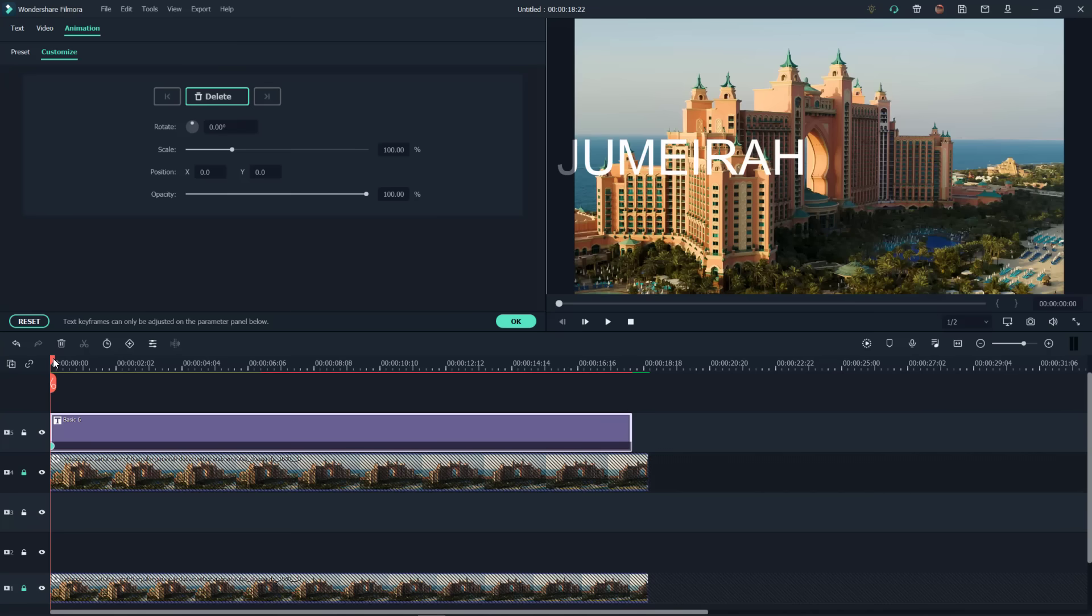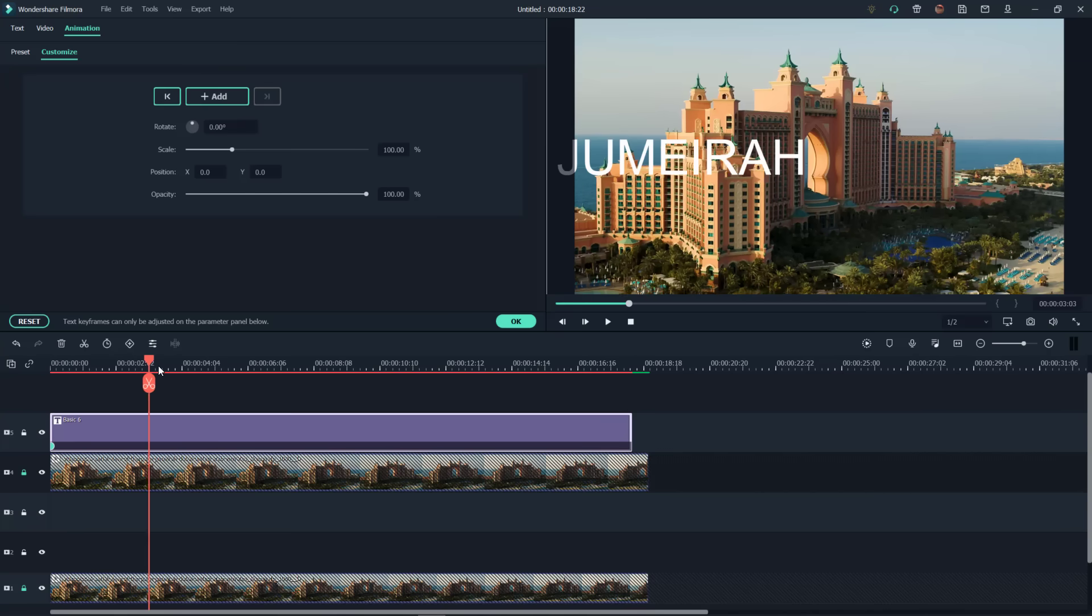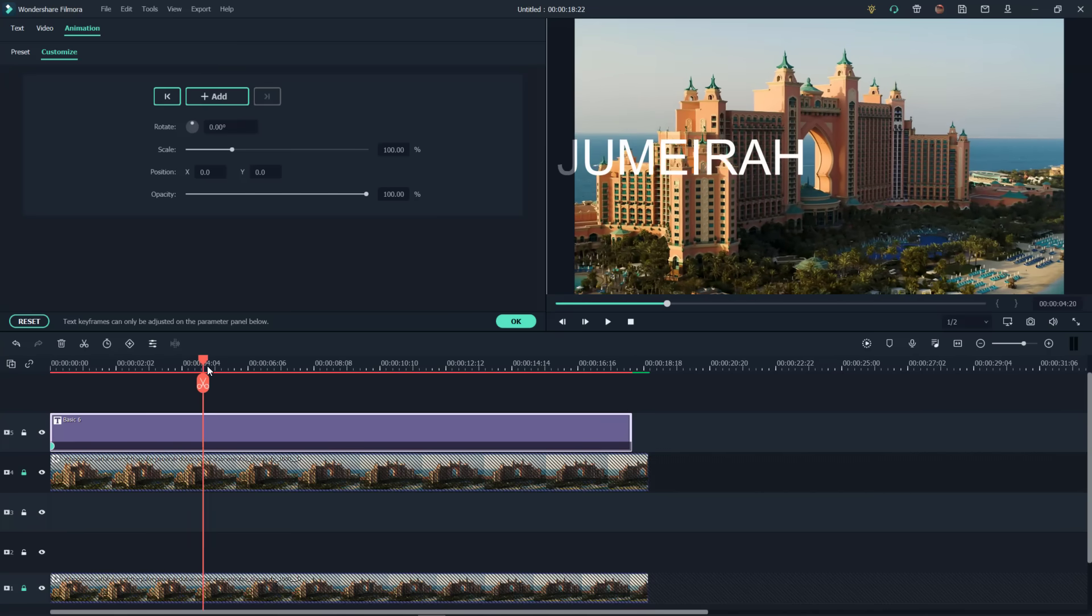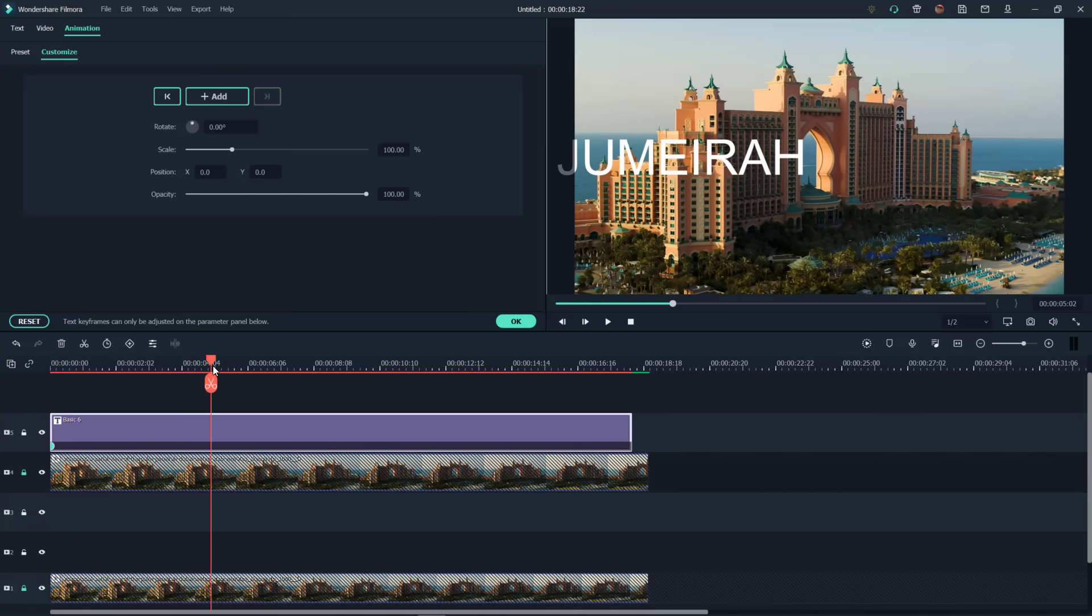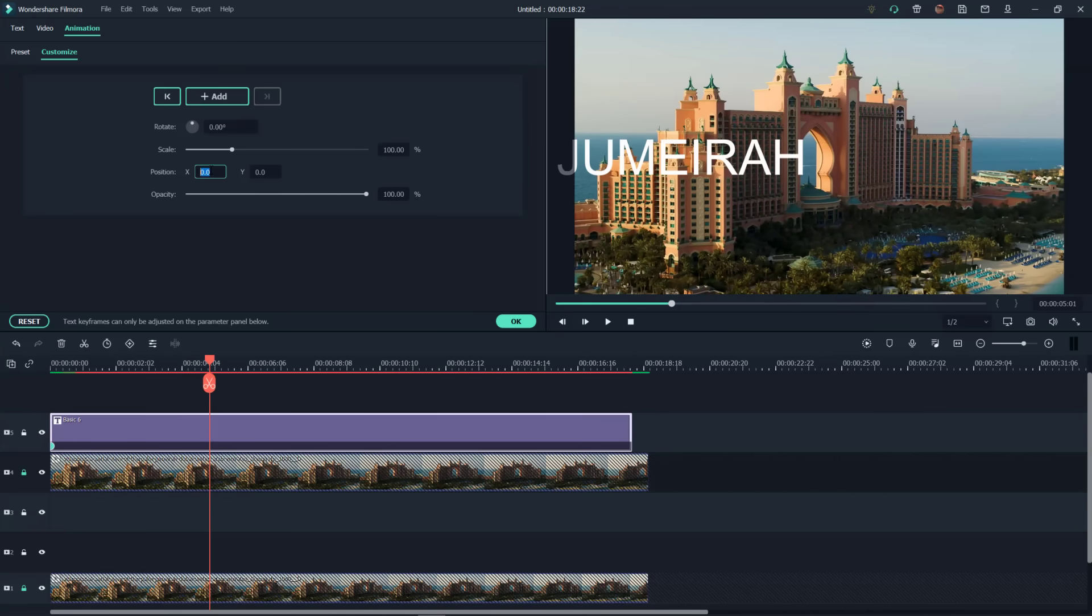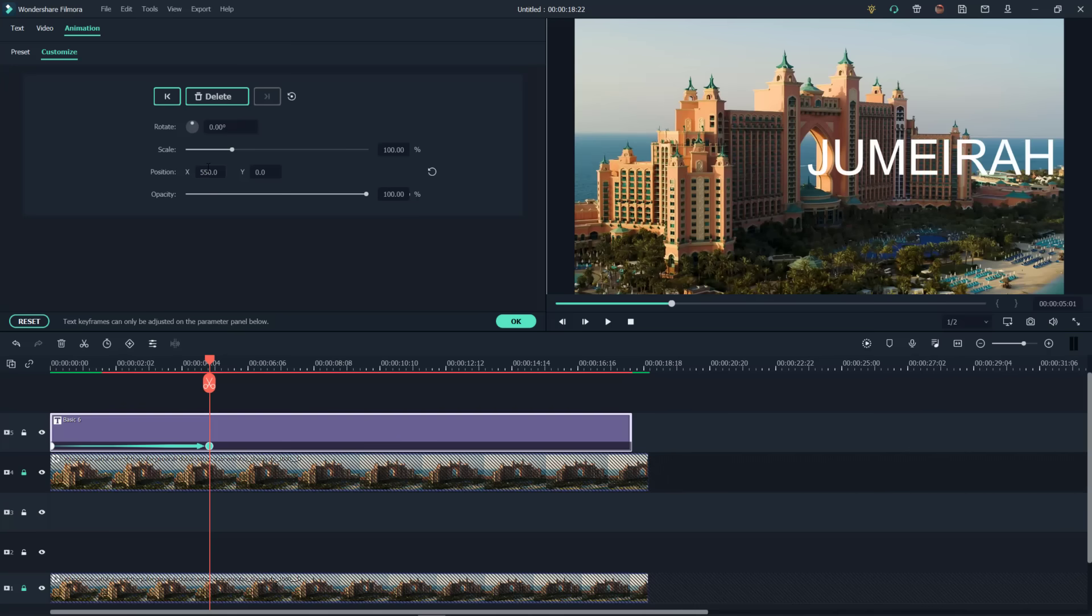And now let's come across about four seconds. And that value that we just saw. Let's type that in here 550. So now we've got that movement left to right. Let's go ahead and render this.